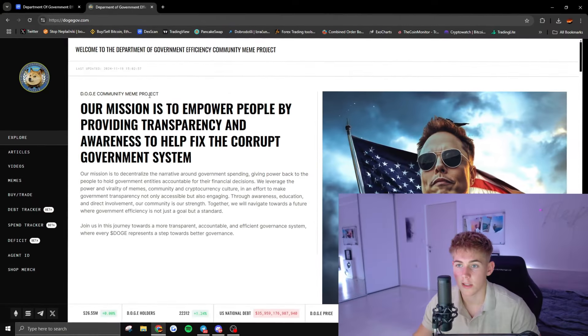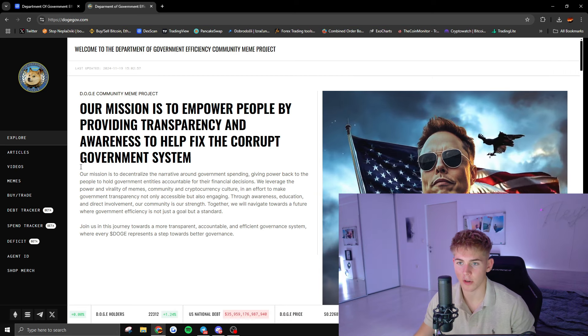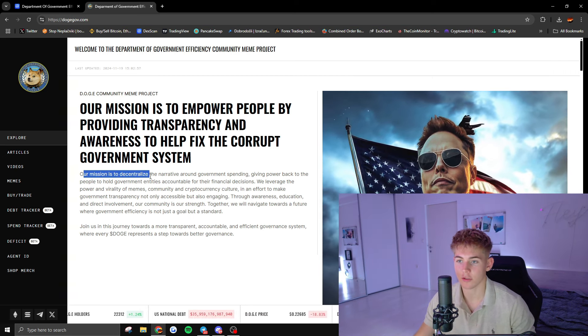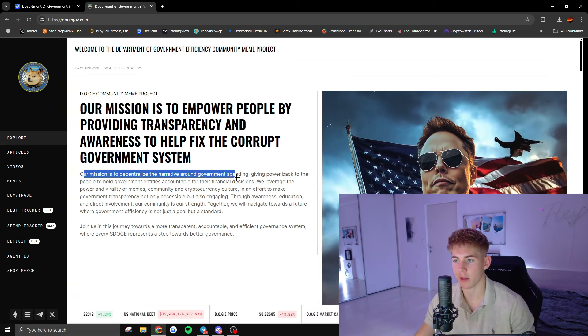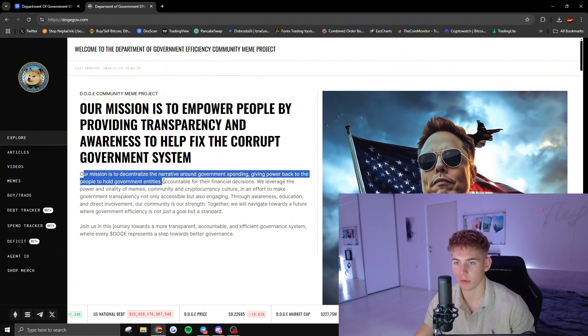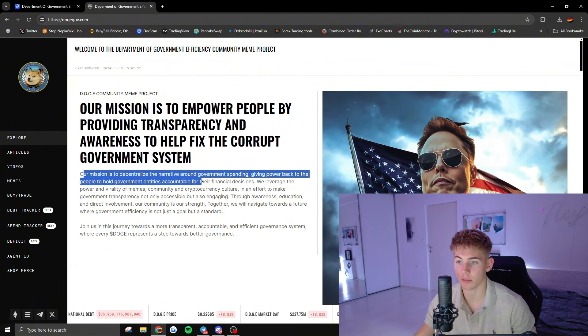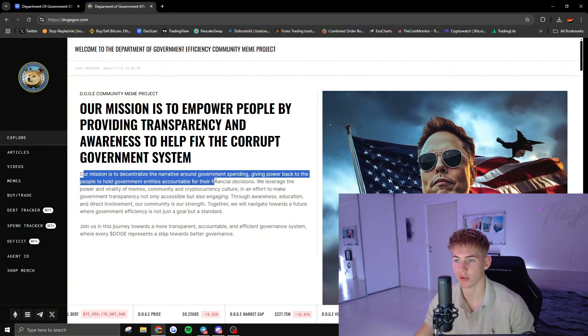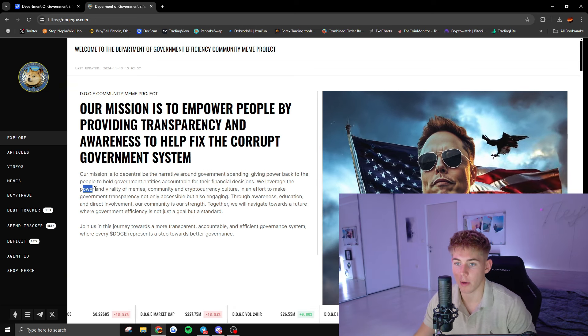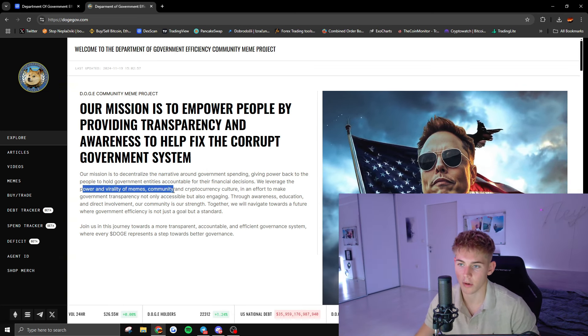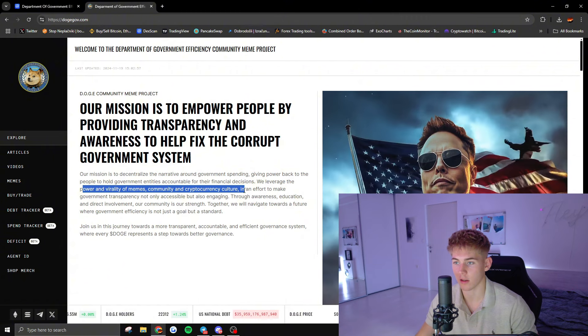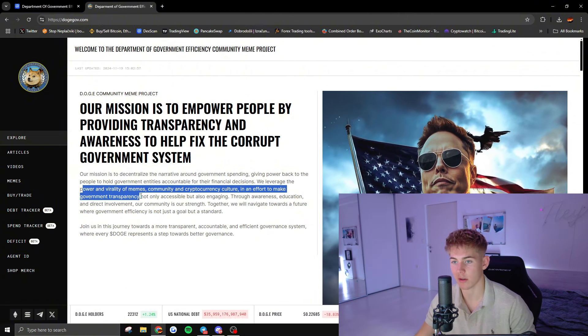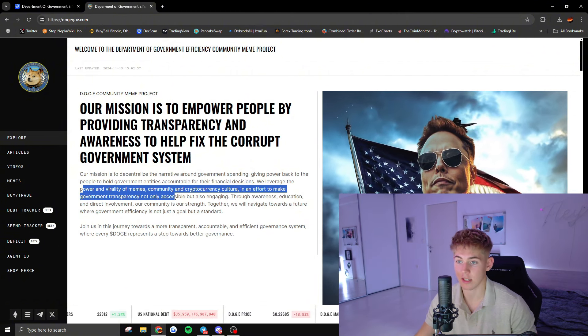If we go over the description here: 'Our mission is to decentralize the narrative around government spending, giving it back to the people who hold government entities accountable for their financial decisions. We leverage the power and virality of memes, community, and cryptocurrency culture in an effort to make government transparency not only accessible but also engaging.'